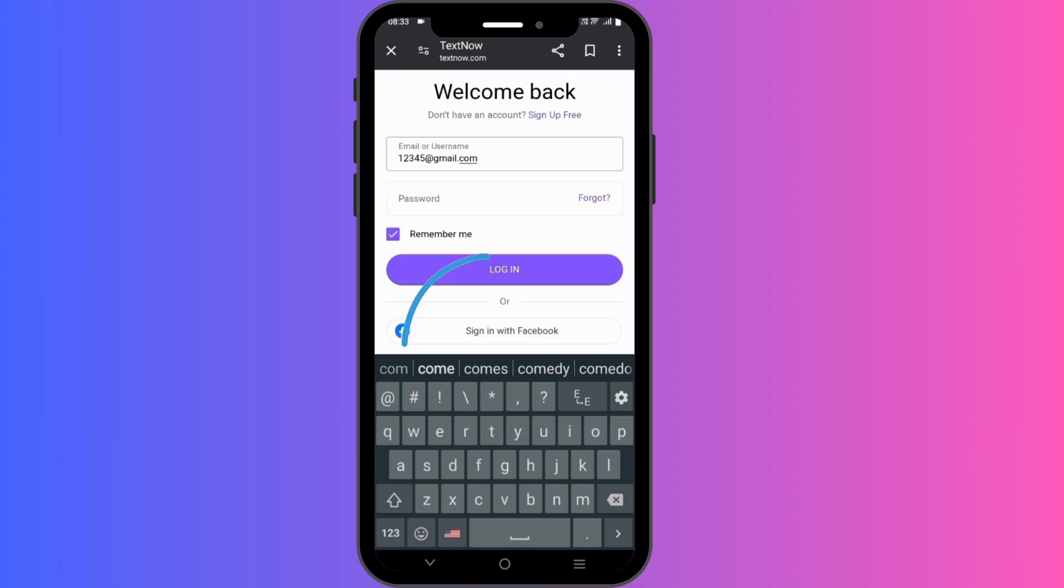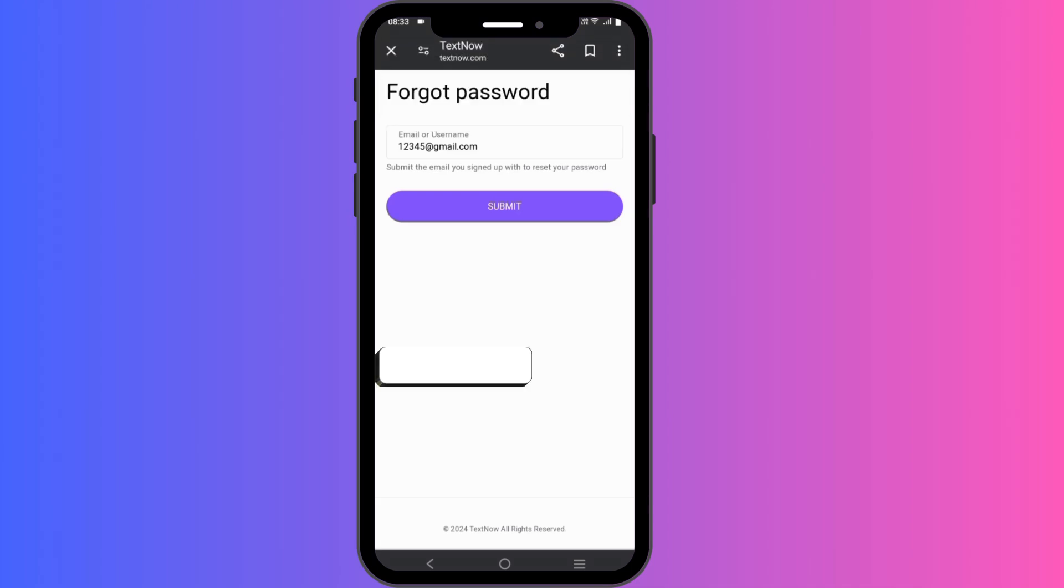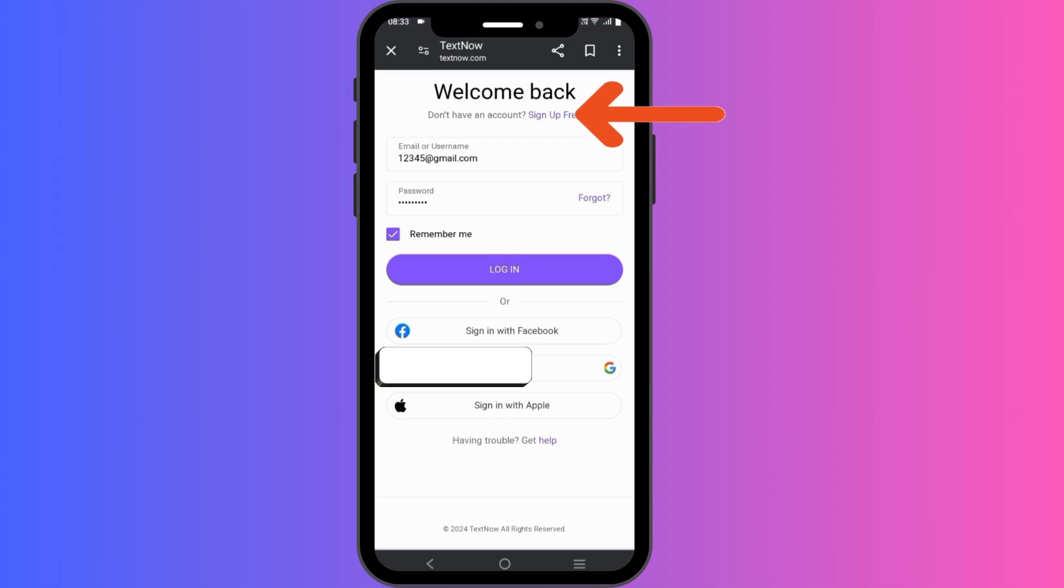Here you'll see an option that says forgot password. Click on that if you have forgotten your password. This will take you to the password reset page. Here you will need to enter the email address or phone number associated with your TextNow account. After you have entered your email or phone number, TextNow will then send you an email or text message with instructions on how to reset your password.